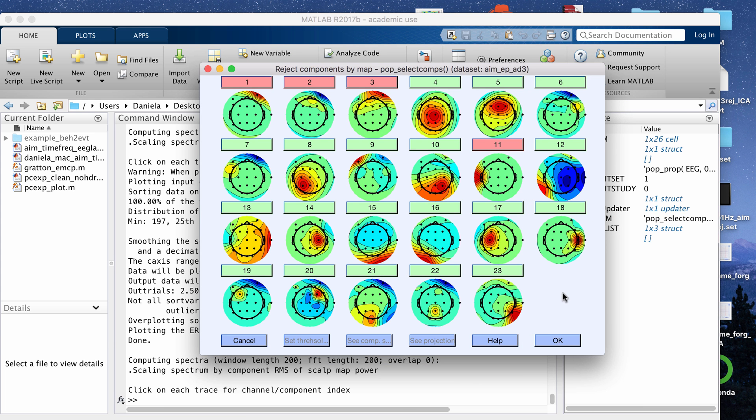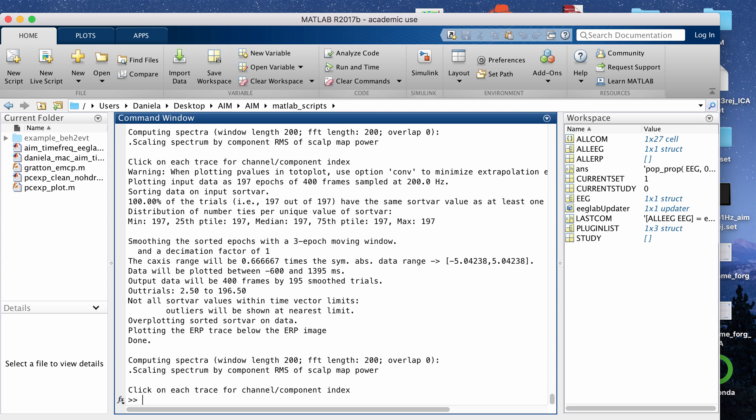I'm going to just leave it there and then just test out what the signal looks like after we take out the artifact from these four components. I'm going to click OK.